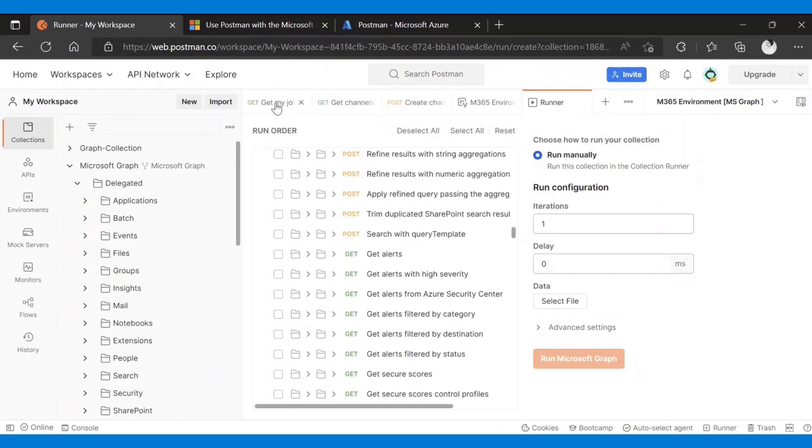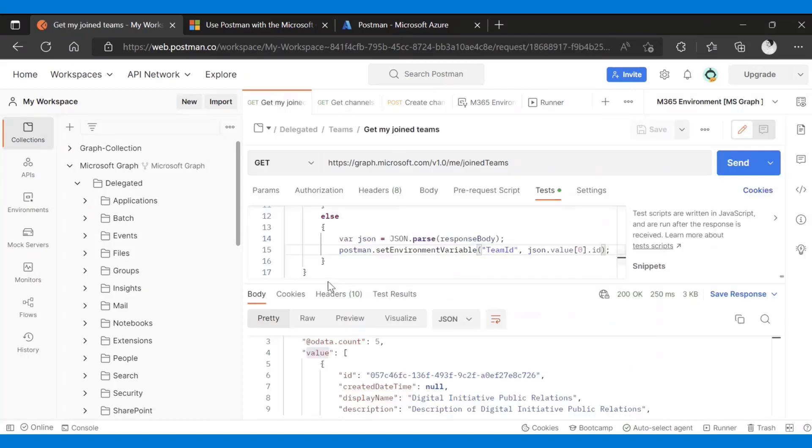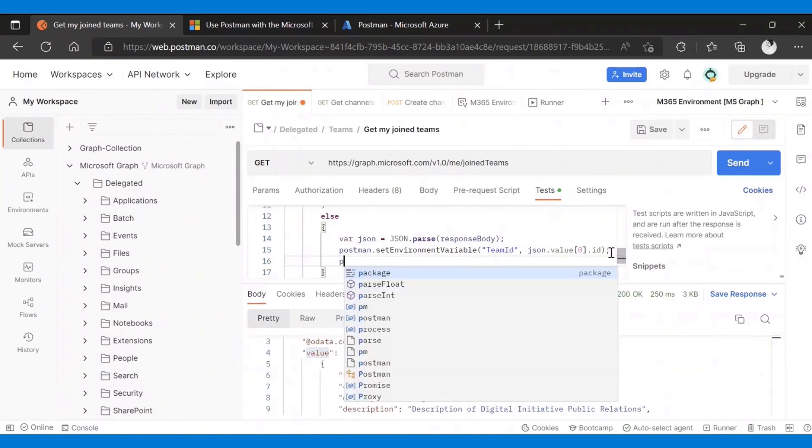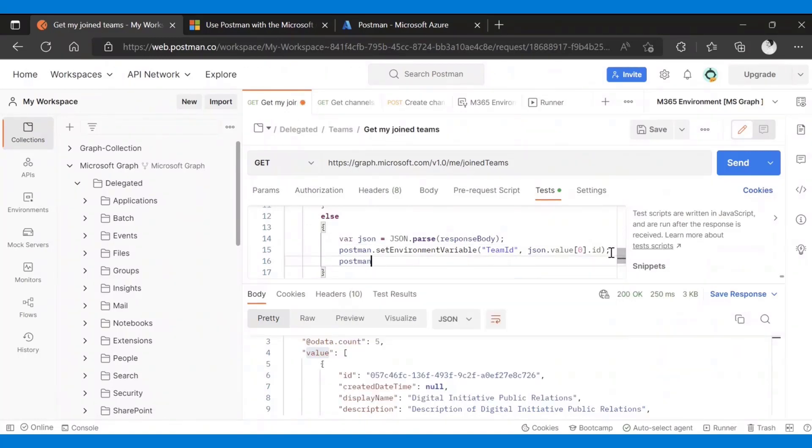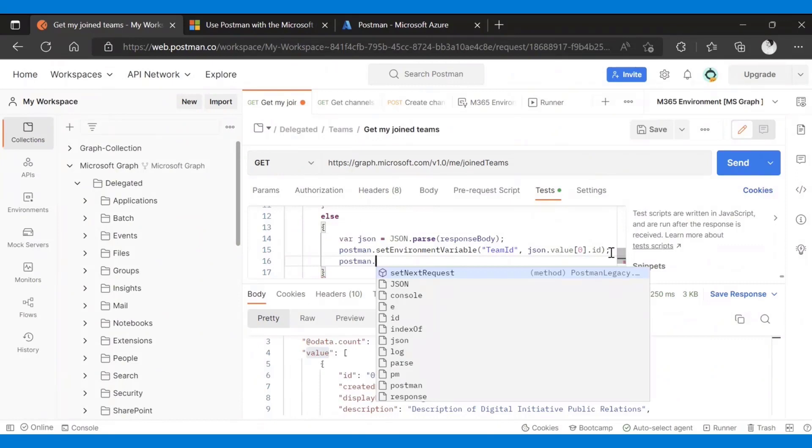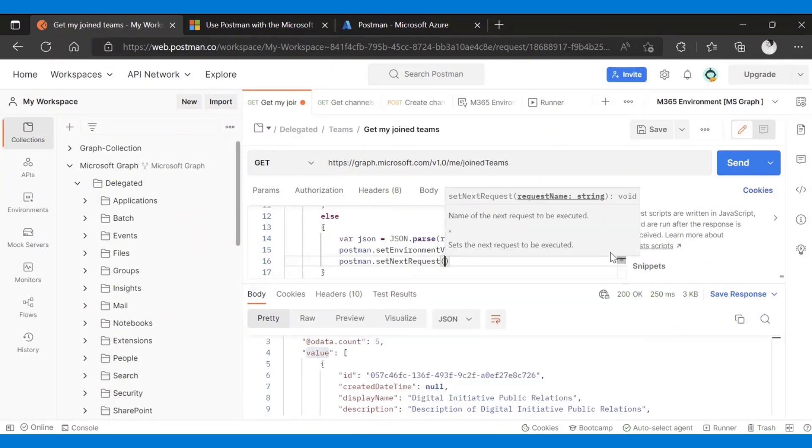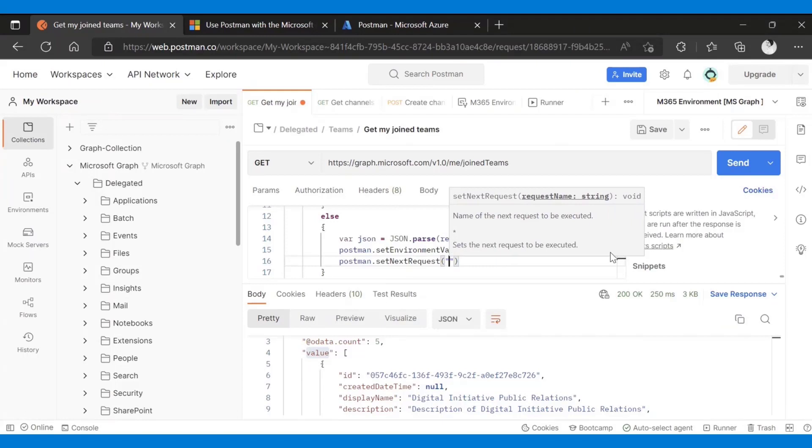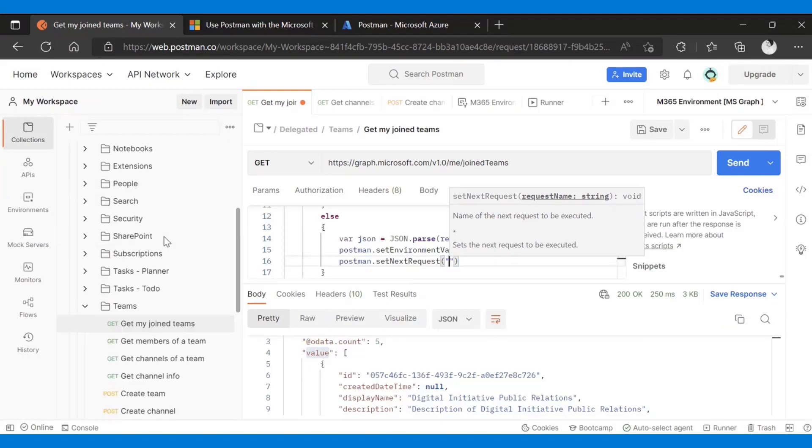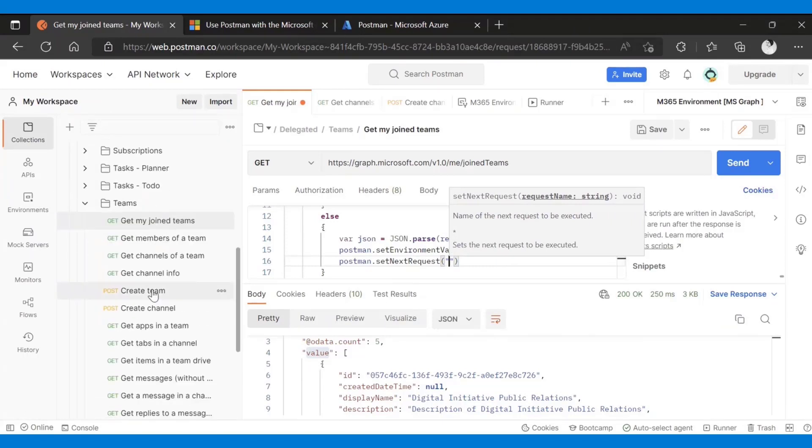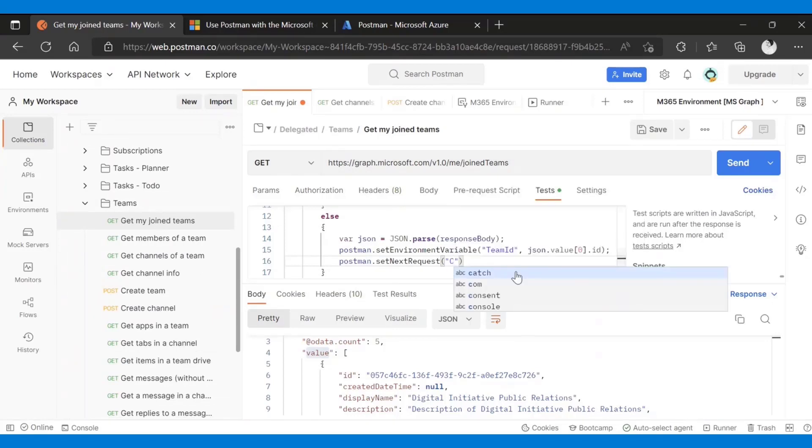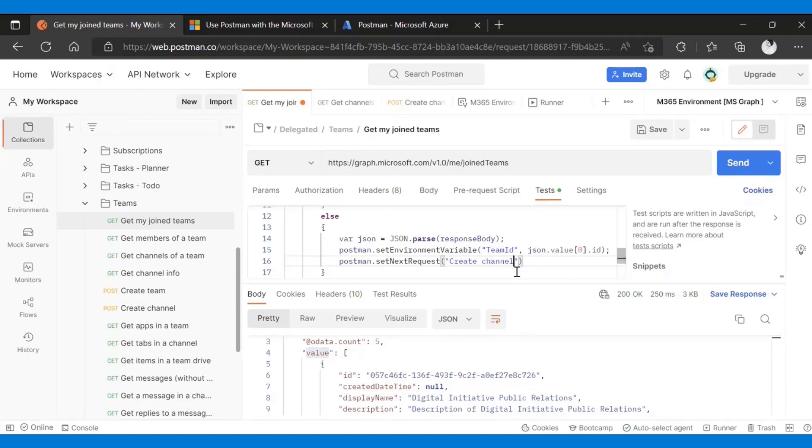A great way to do it, though, is chaining. Chaining requests is making sure that you are setting what's the next request to run after a specific request. And to do that, what I need to do is postman set next request. And then you simply set your next request and whichever name you have here. I could say get, I'm going to create channel because that's easy.